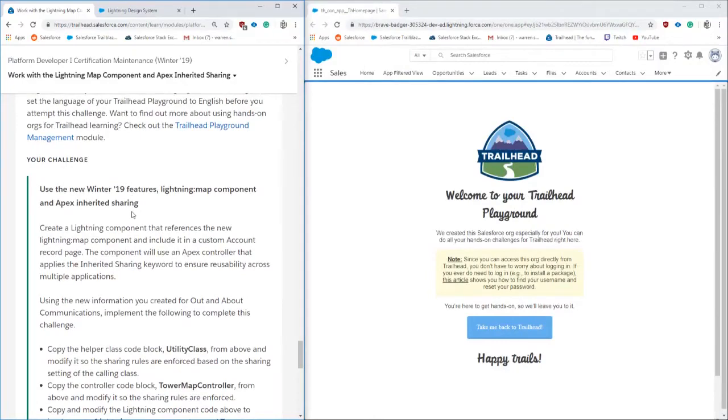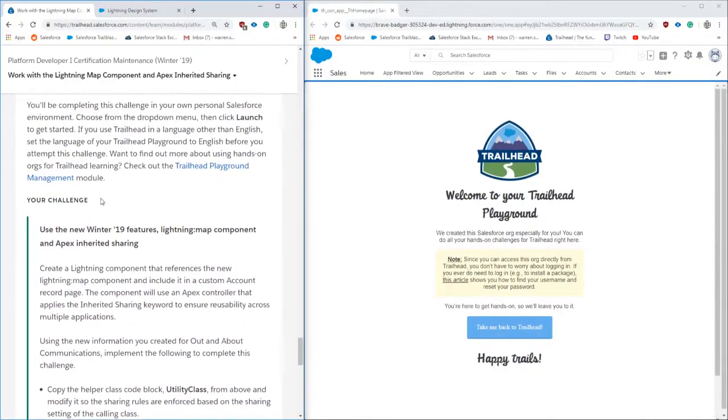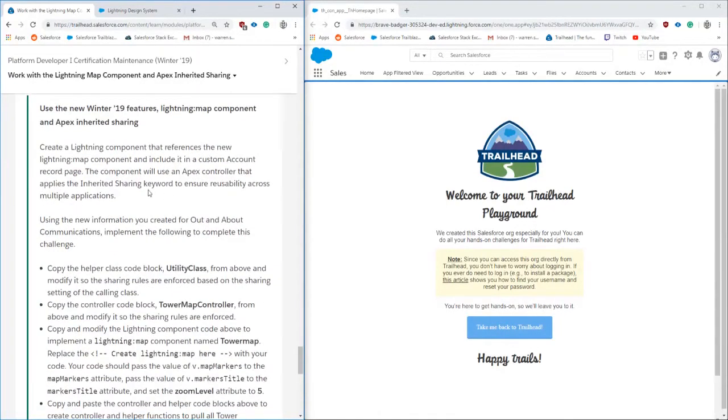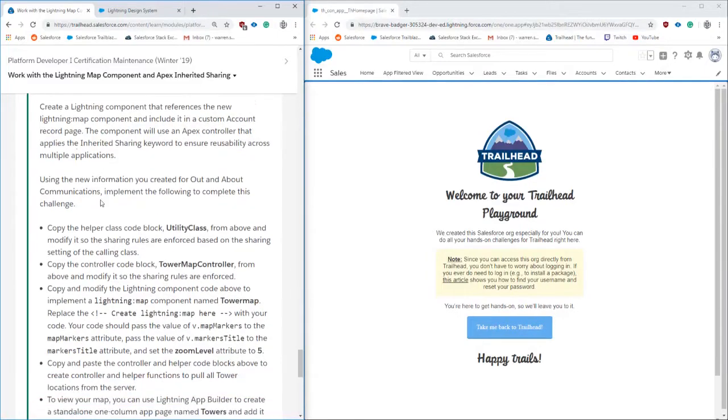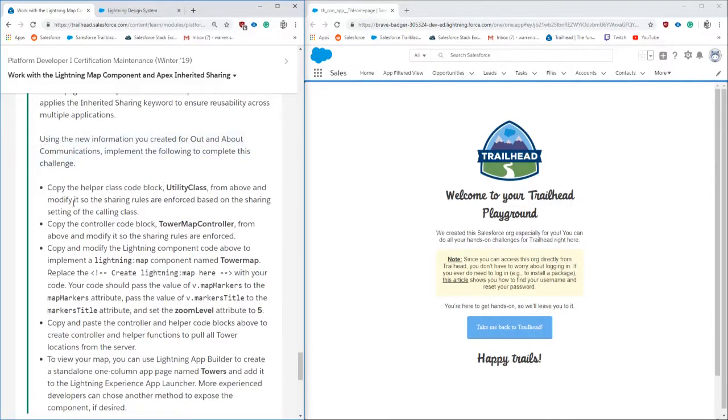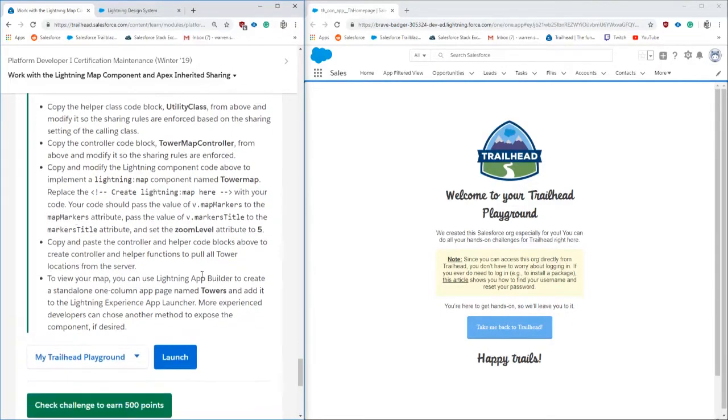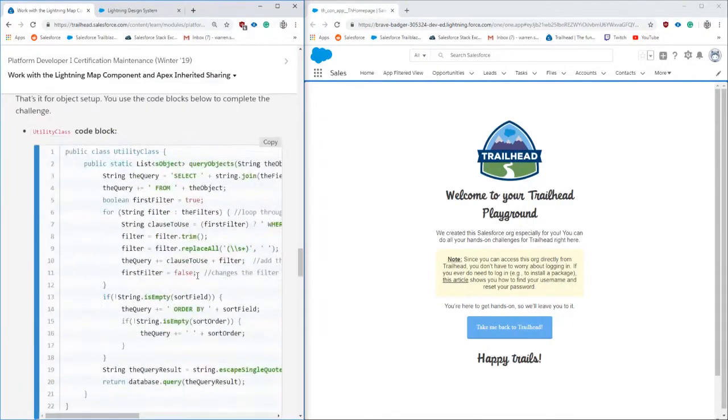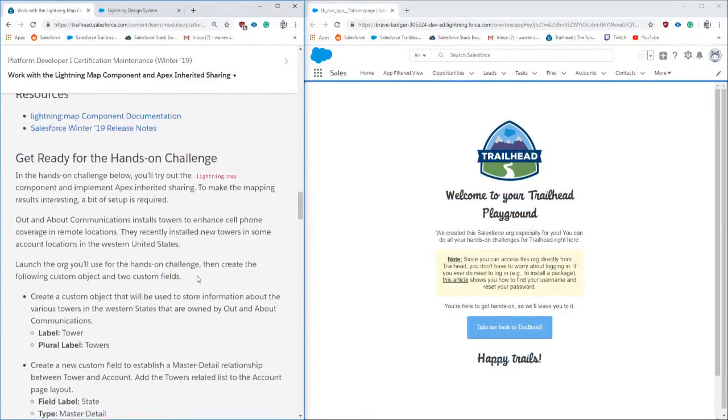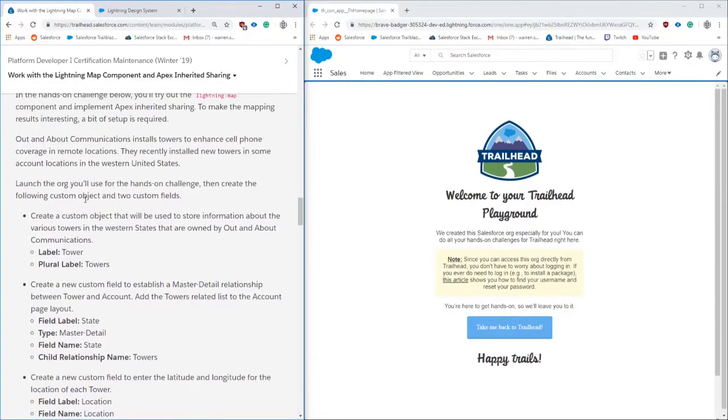We're going to be going over the Winter 19 Platform Developer 1 certification maintenance. This is working with a new Lightning component that recently went GA, generally available. This Lightning component is using Google Maps API, drawing a map inside of Lightning, pretty much like a Google Map. There's really no other kind of map out there.